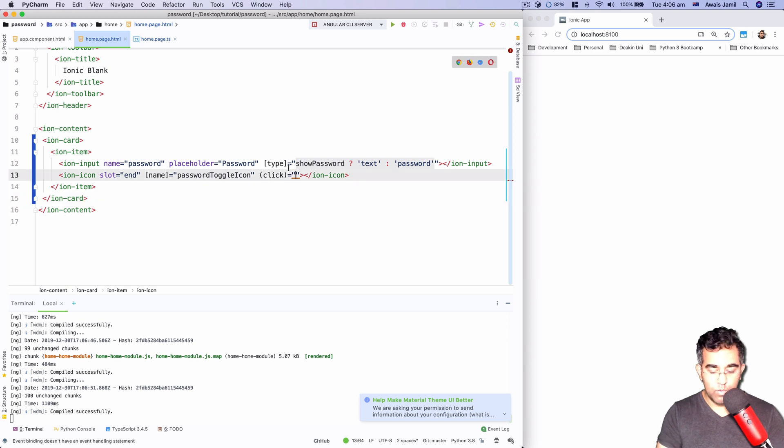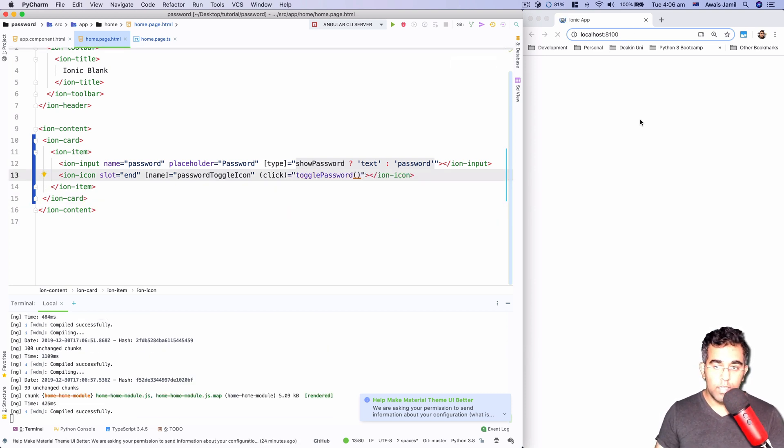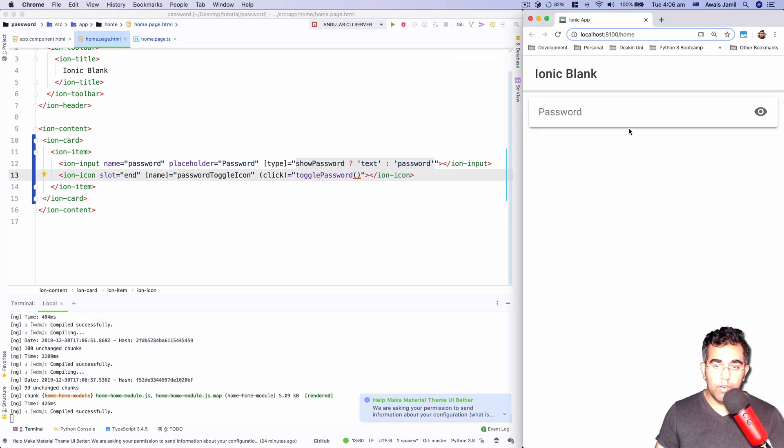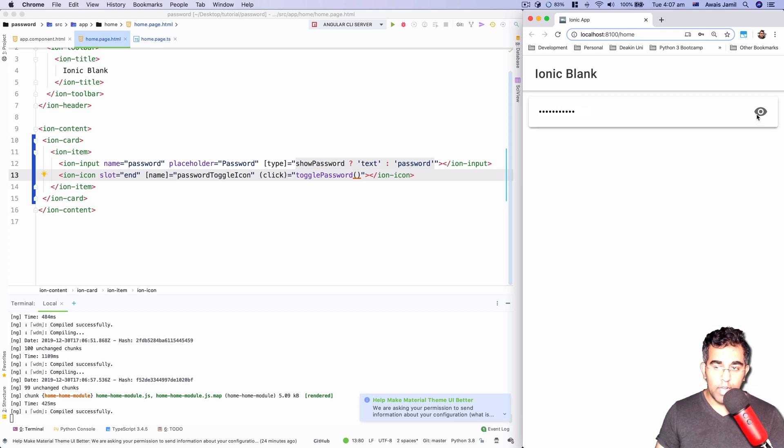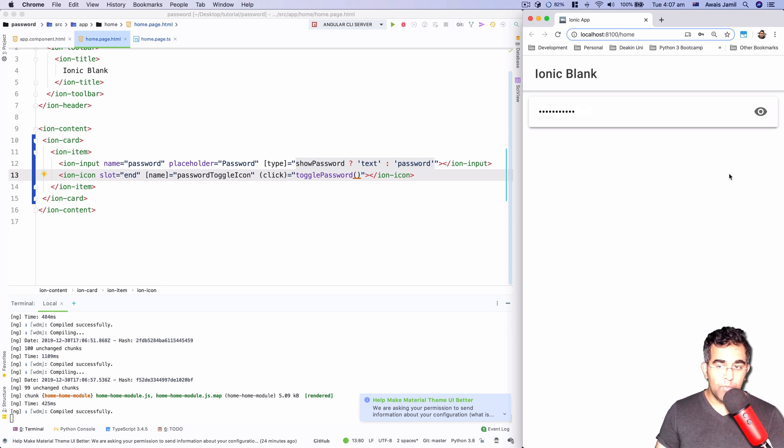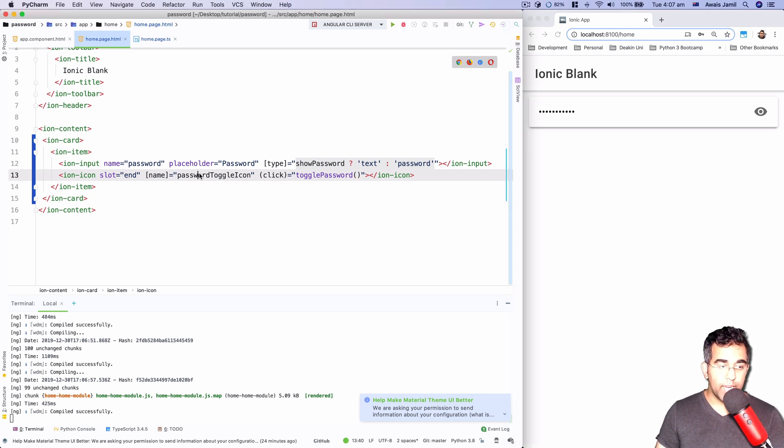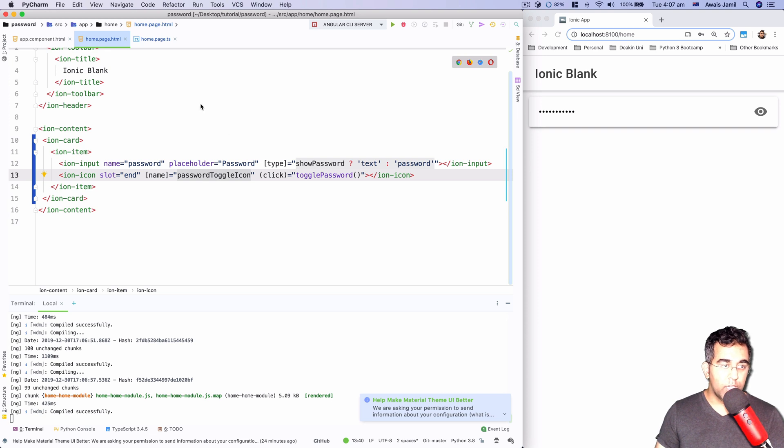Now if I type something and I click on this button, I click again, you see it's switching the type from text to password, which is good. Now we can also change the icon as well. So here we have the property getting used from passwordToggleIcon. We can change that as well. So I'm going to change, I'm going to use an if statement here.